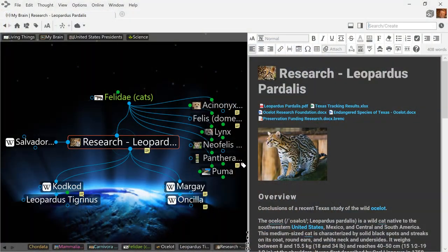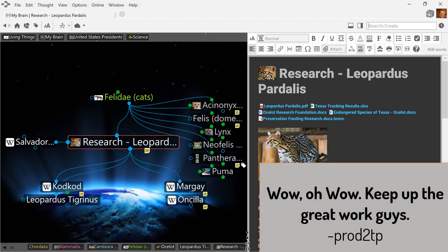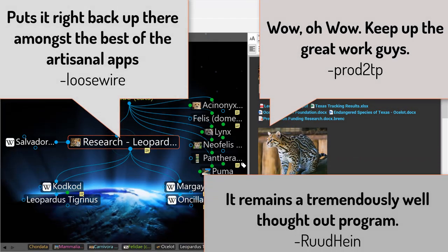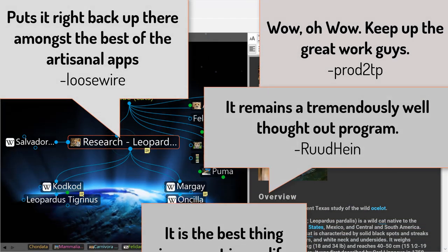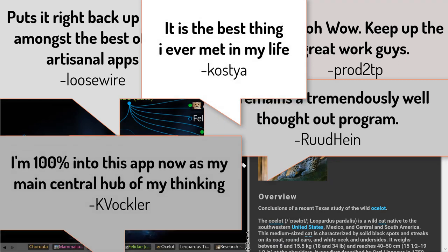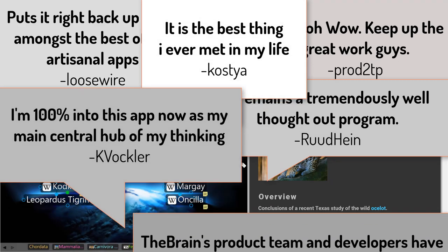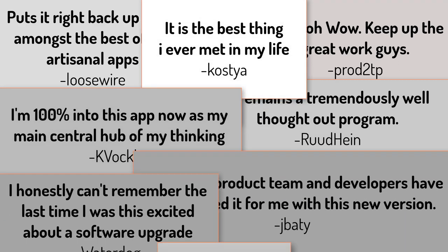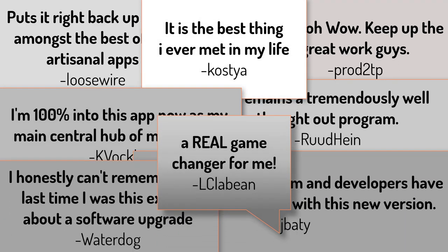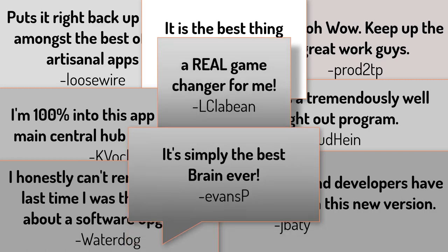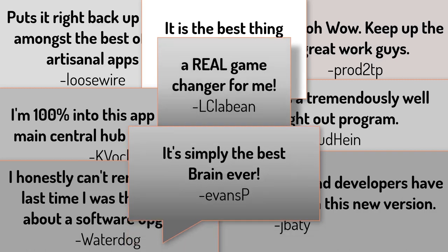But don't just take our word for it. Download the Brain 12 and see for yourself why so many in our user community think that the Brain 12 is a real game changer. And the best brain ever.